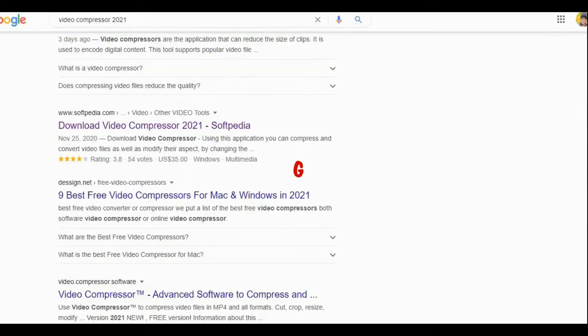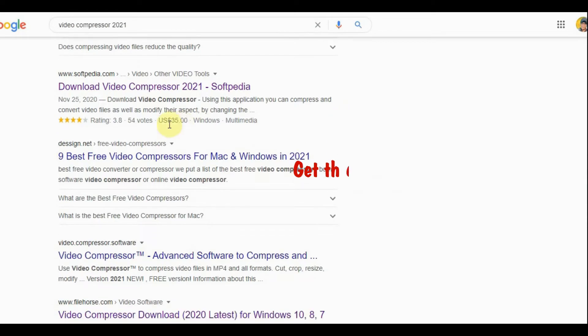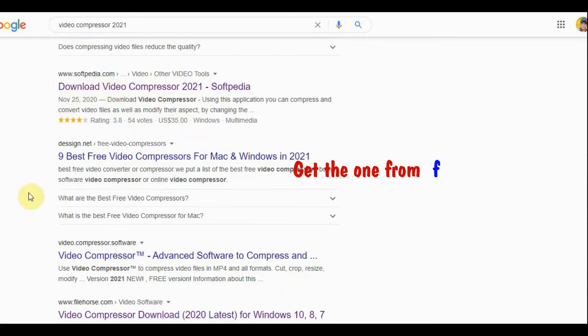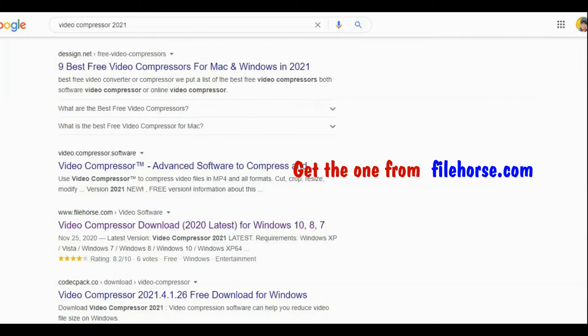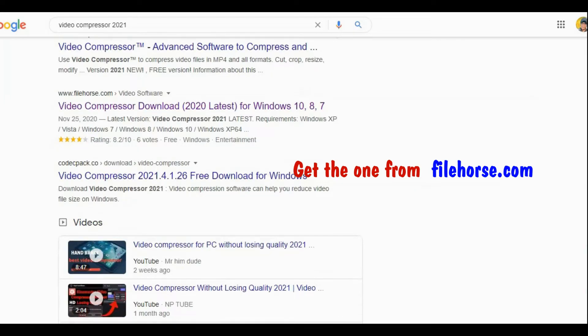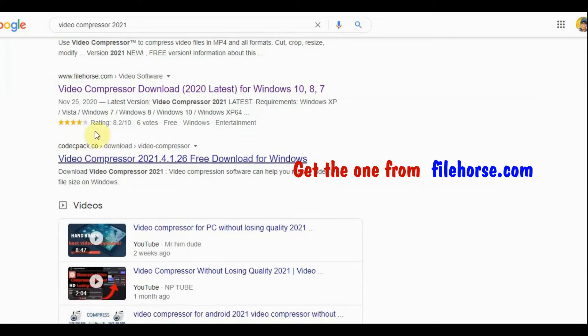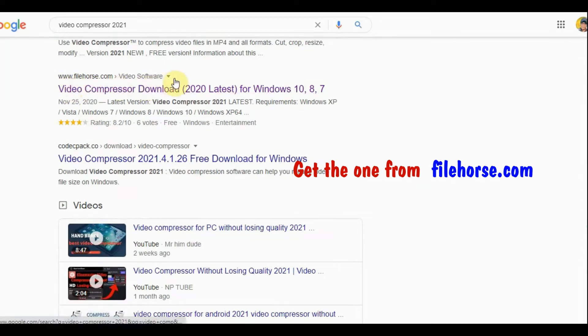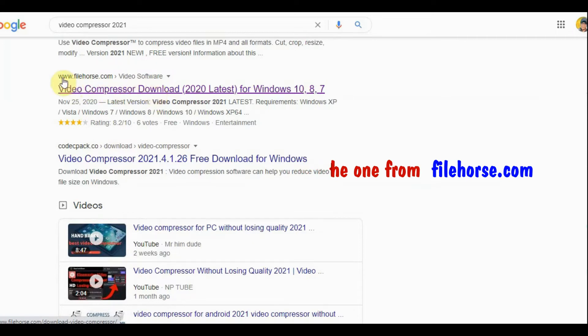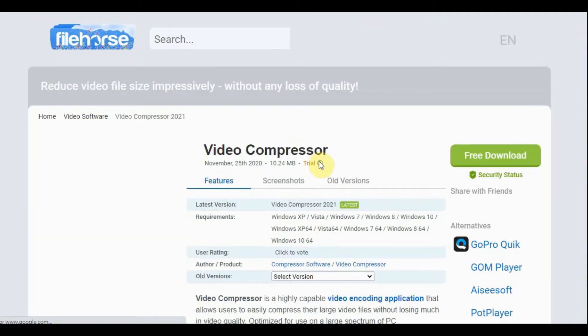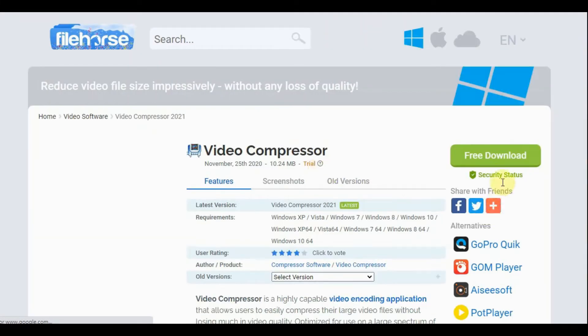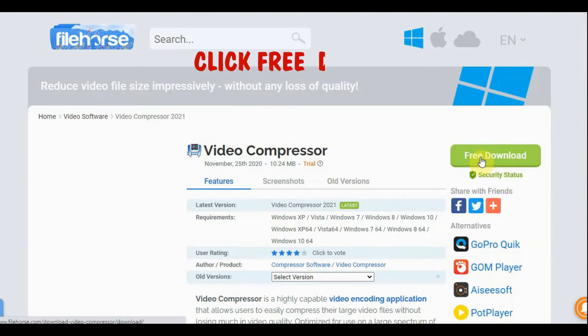Now, here's one - some soft video. Here's the video compressor. I'd like to use this one, this one from filehorse.com. Video Compressor 2021. Get it from filehorse.com. Click and free download.